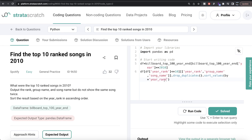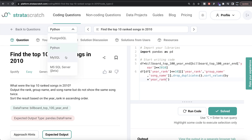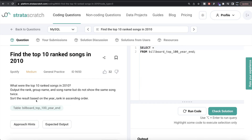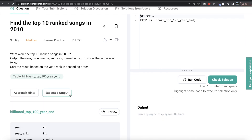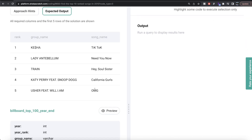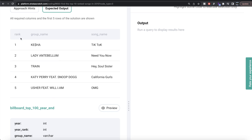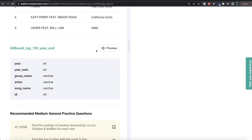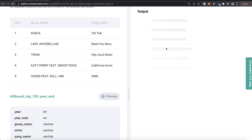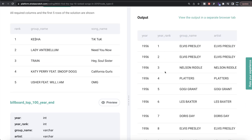Now let's see how we can do the same thing in MySQL. Same question — we are given a table billboard_top_100_year_end and the expected output is the same. Note that in MySQL the output column should be named rank rather than year rank, and there might be a problem because rank is also the name of a function. Let's preview the table — it has the same information as well.